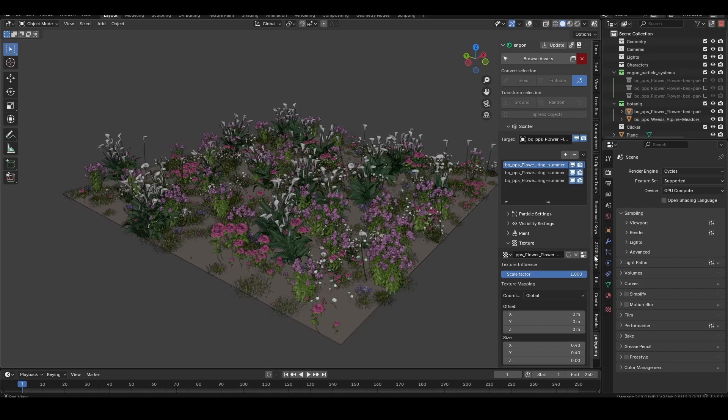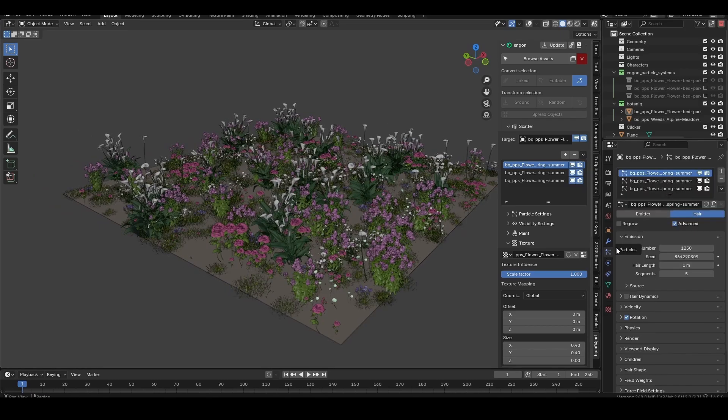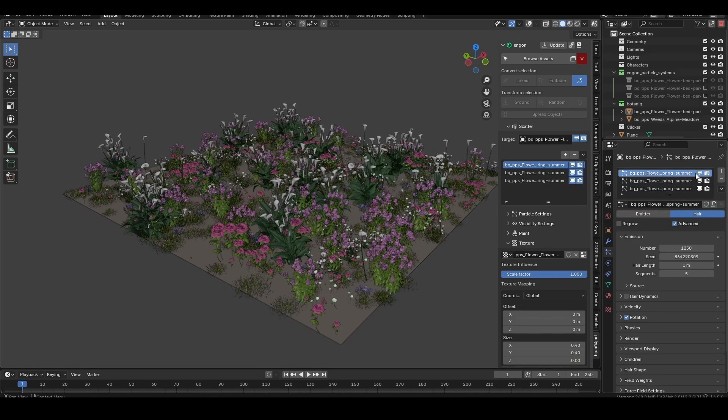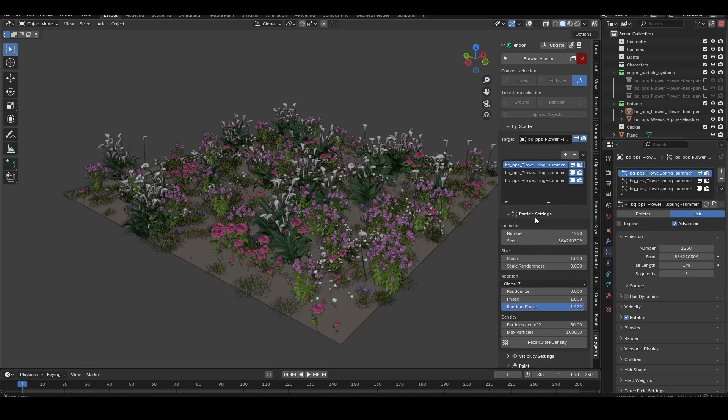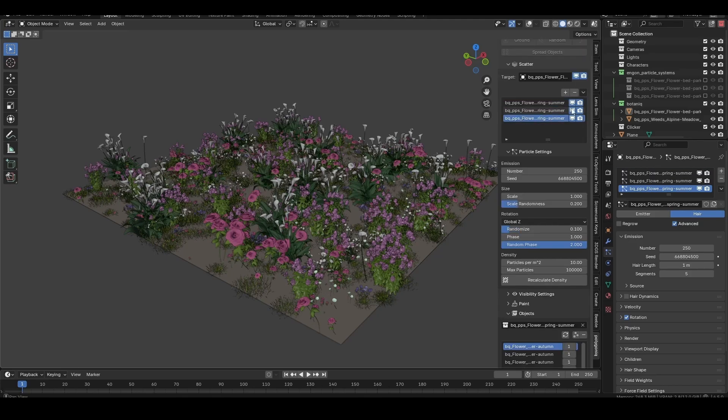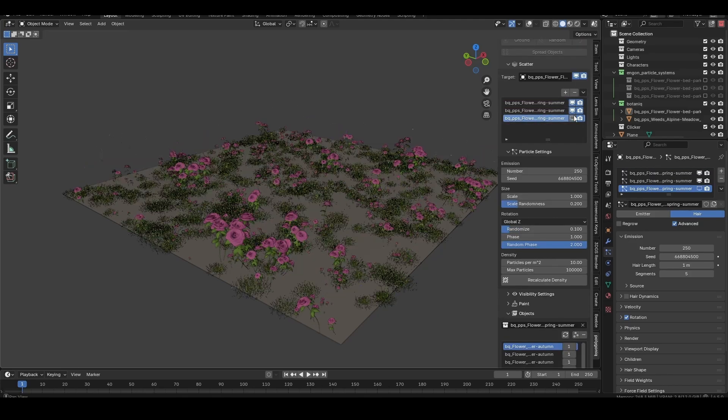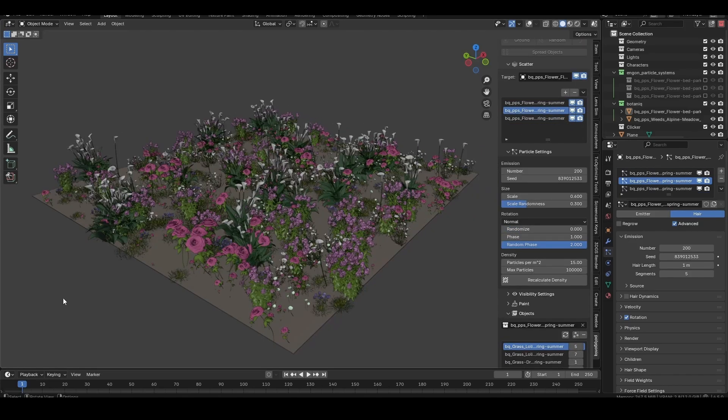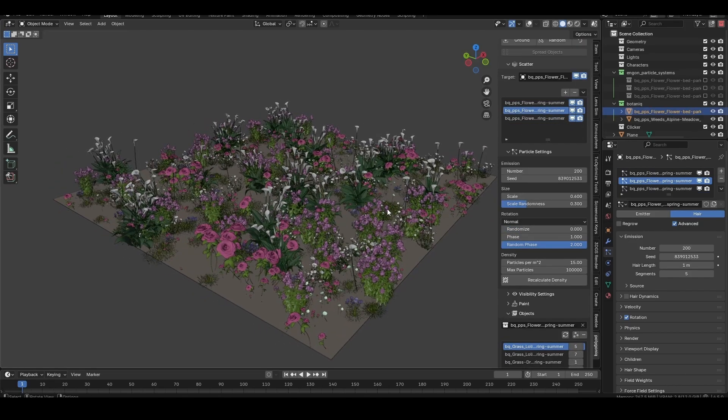Scatter systems are based on Blender's particle systems and can be modified like usual. If you expand the scatter dropdown within the Ngon interface, you'll get quick access to the most important settings. You can see that this scatter has three different layers, one for each type of asset. Select a layer to adjust its individual properties.